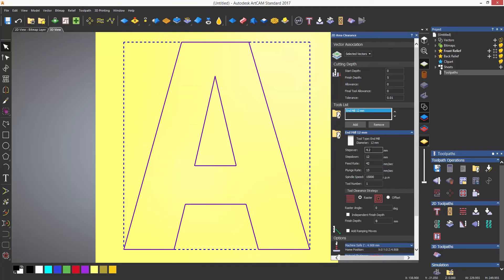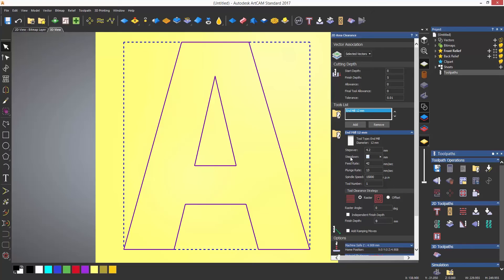You'll notice that when I add this tool, the parameters of the tool are automatically displayed and you can see that the step down is quite large for this tool. So let's change this to 2.5mm so it does it in two passes.